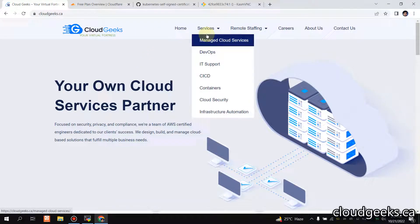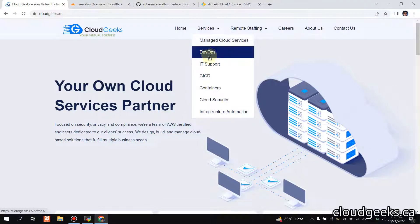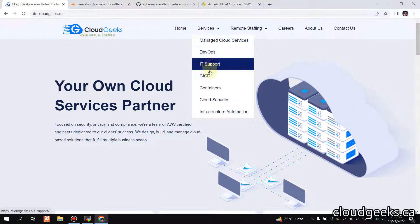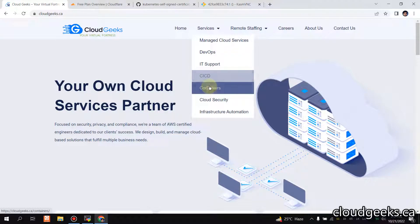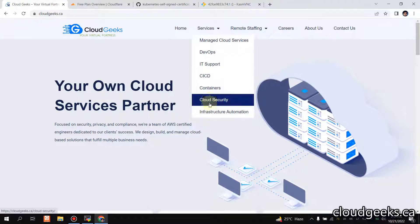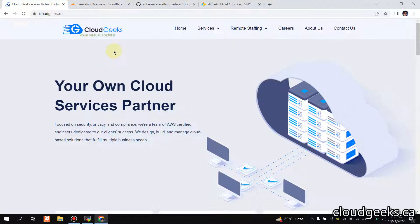Bismillahirrahmanirrahim, Assalamu Alaikum. My name is Muhammad Asim, I am working as a DevOps engineer. In this video I'm going to cover GKE Ingress — the Kubernetes engine by Google.